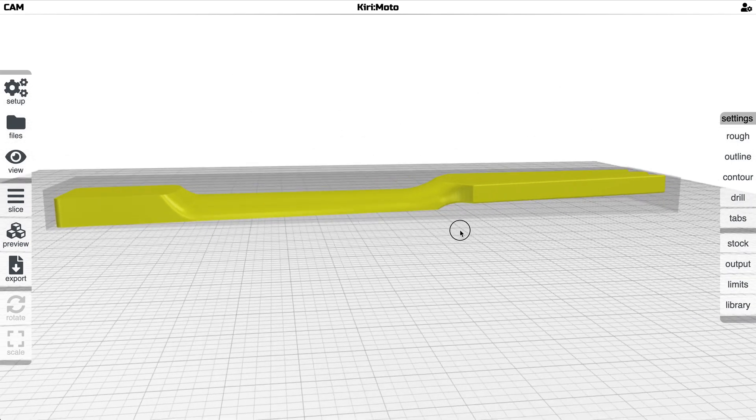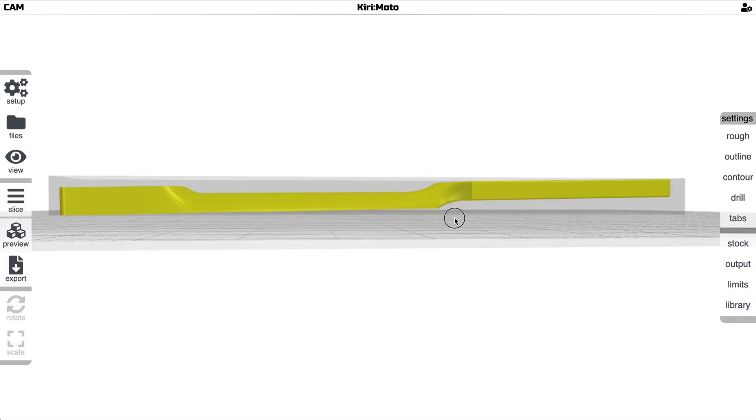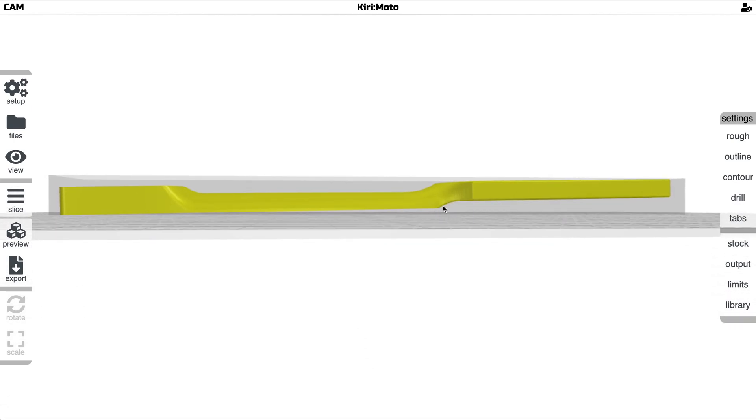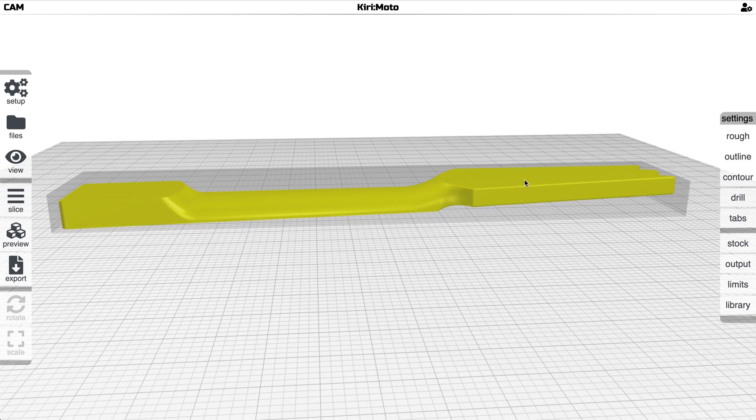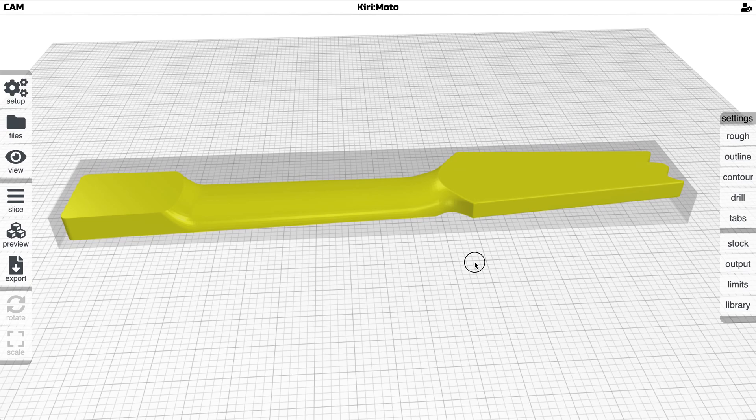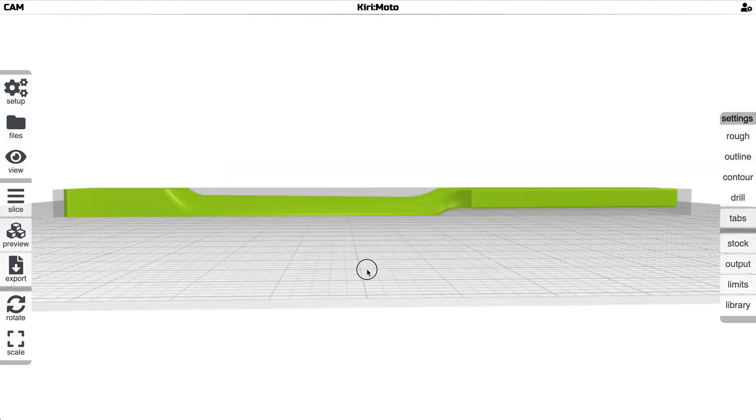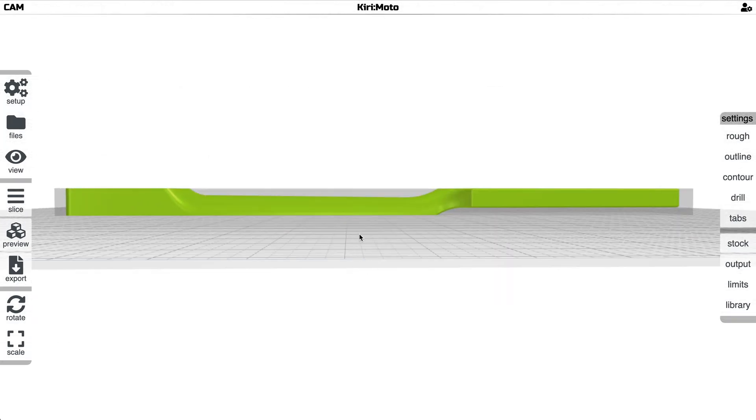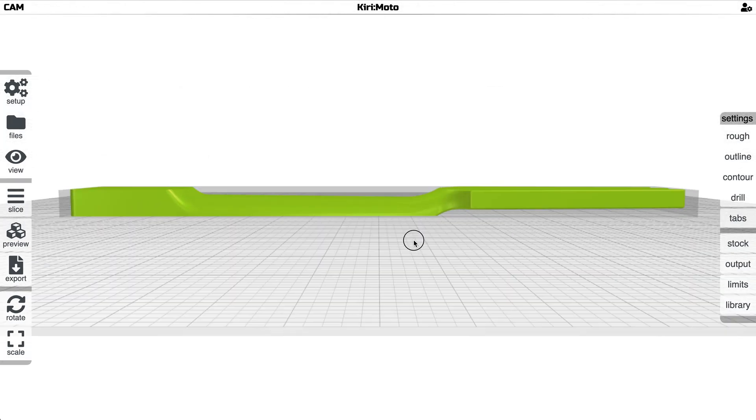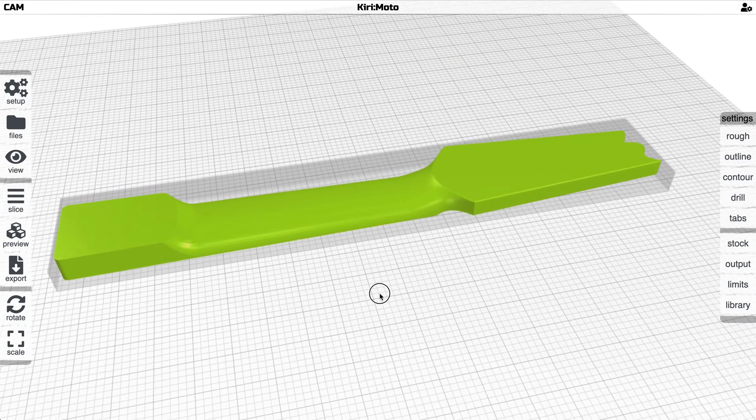When I look at this, the first thing I see is that there's an angle here on the import and the way we can solve this in Kirimoto is to select the part and then control click or command click the face you want flat. Flattening that looks like it flattens this as well.